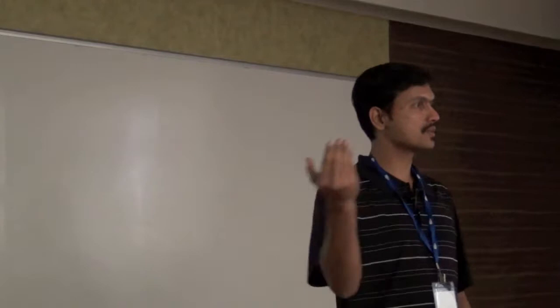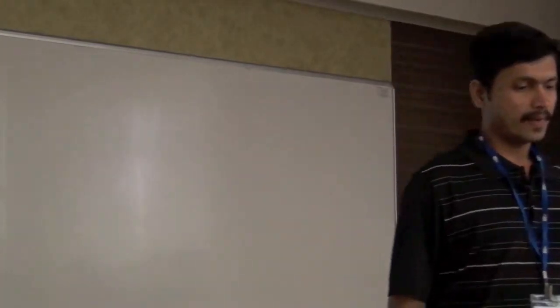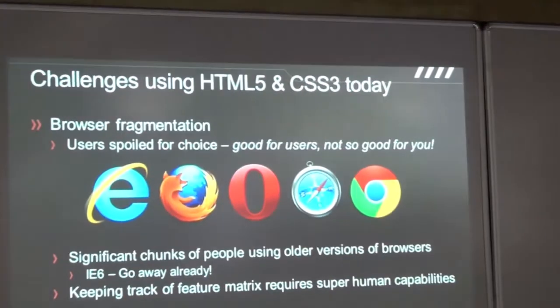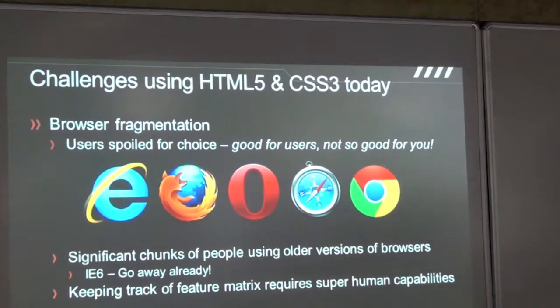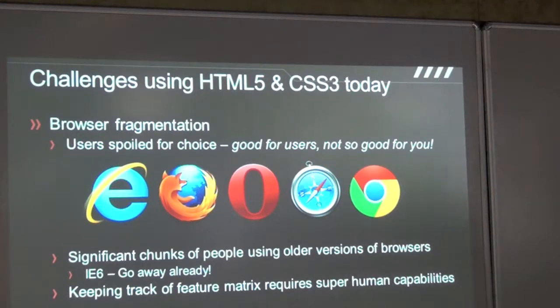Not only do you have to support all these different brands, but you end up having to support different versions within a brand. IE6 — that's where all that pain is coming from. We still have an acceptably large percentage of users who are on IE6, which is more than a decade old browser.